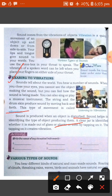We learn that sound is produced by vibrating bodies. Next topic: various types of sounds. You hear different kinds of natural and man-made sounds. Natural sounds include the roaring of clouds, thrashing rains, waves, birds, and animals.